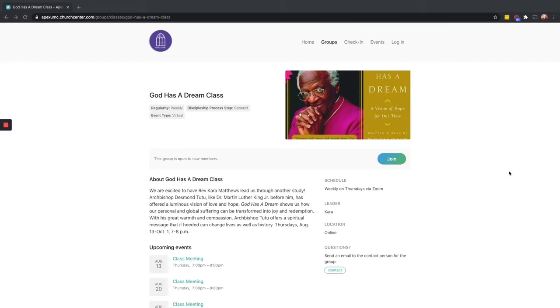Right now the way you'll begin to interact with groups and classes is that we'll announce them in worship or by sending out information through our newsletters. In those announcements will include a link for you to go to, to get more information or to sign up for the group or class.